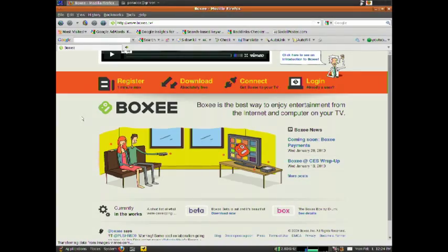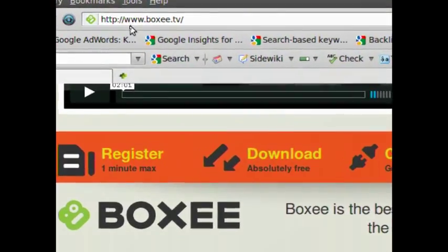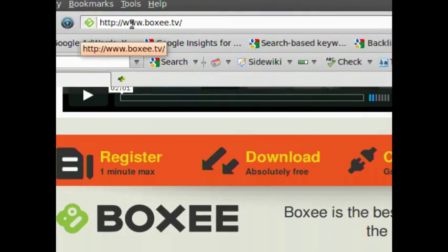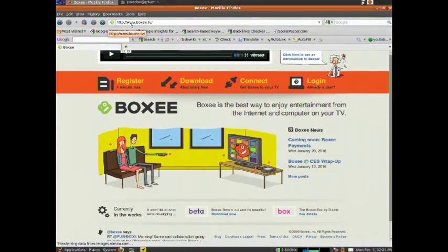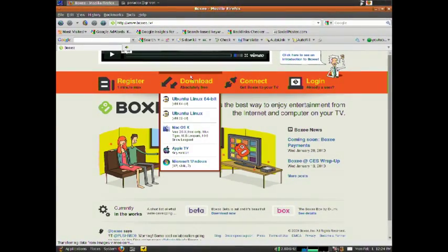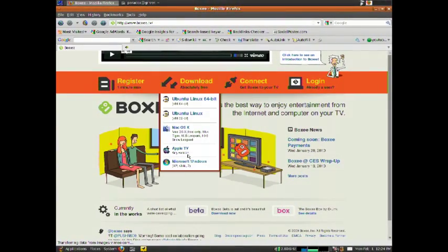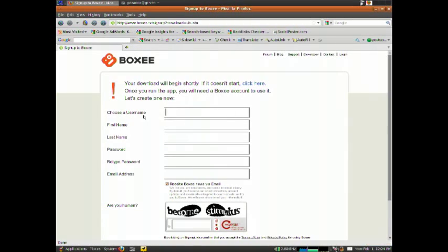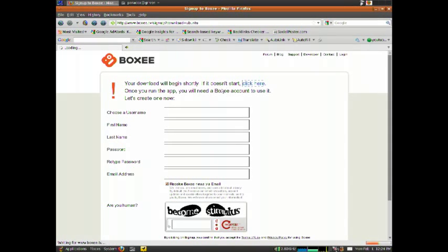Okay, so the first thing you want to do is go to B-O-X-E-E.TV to download the file. Click download and download for your system. Now the download should pop up, and if not just click here.